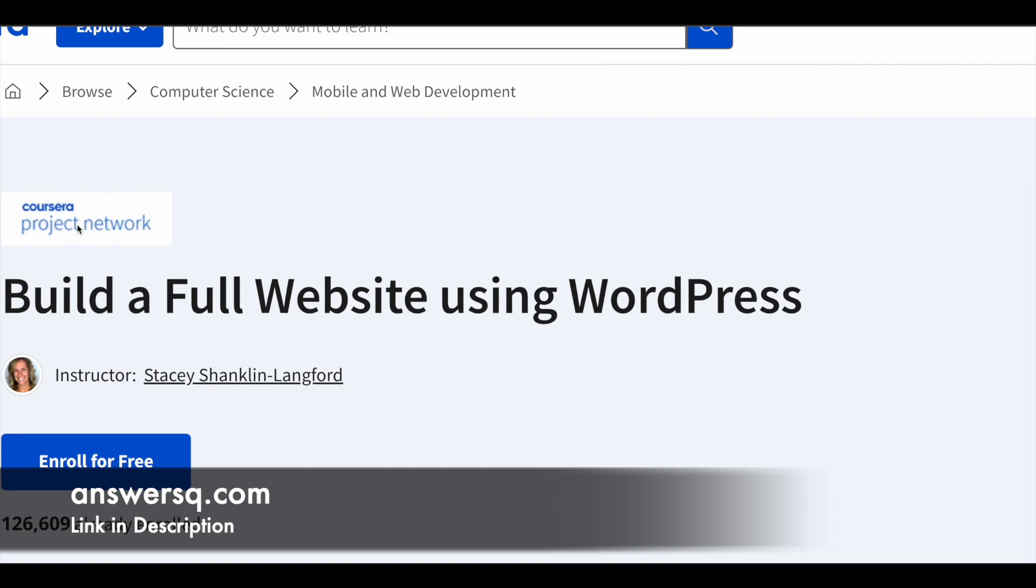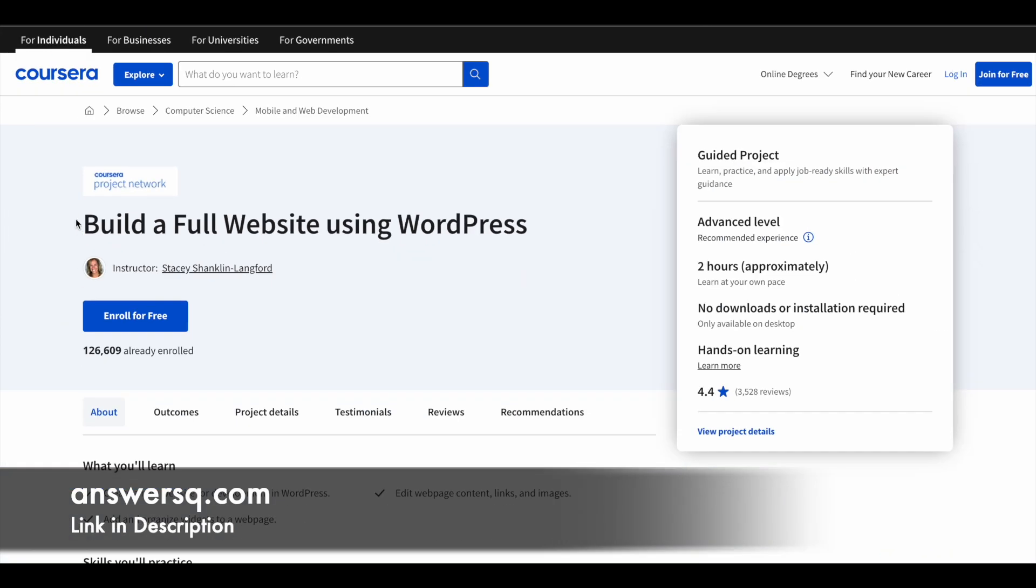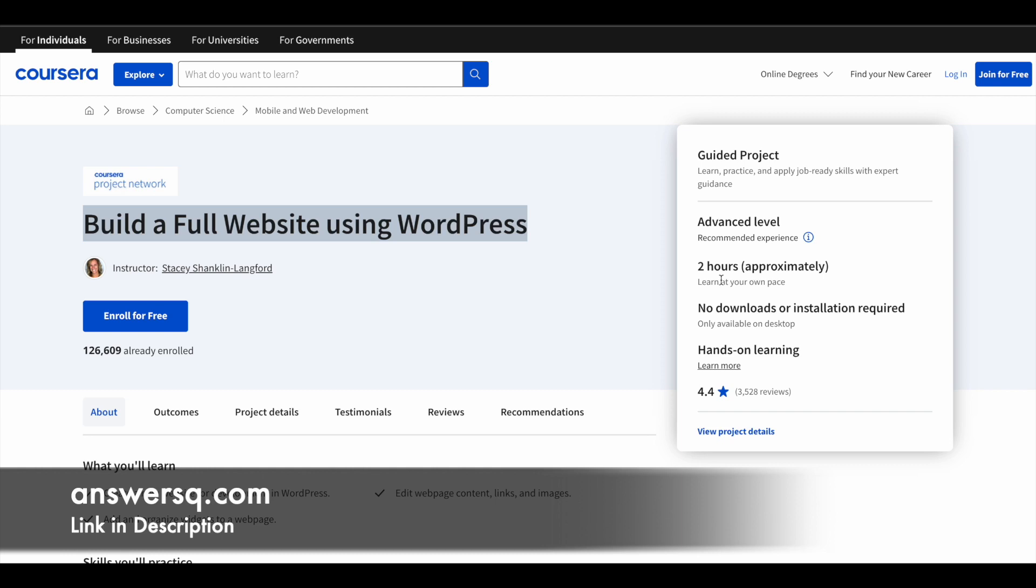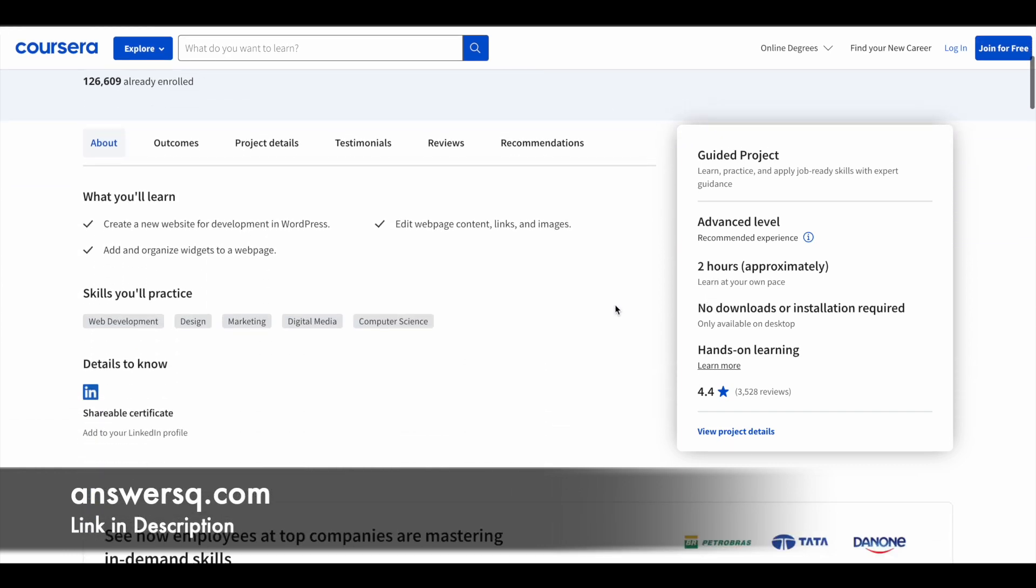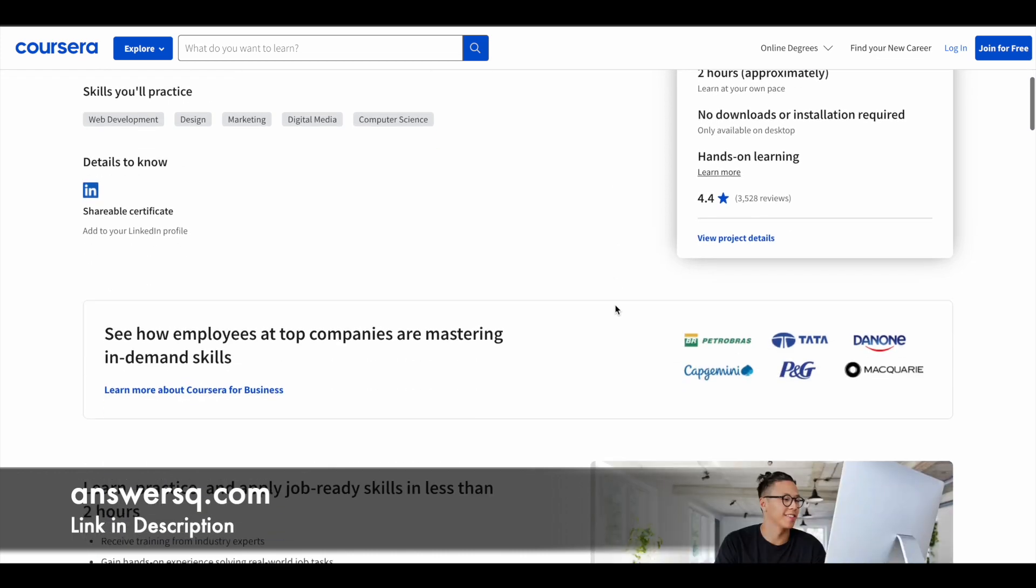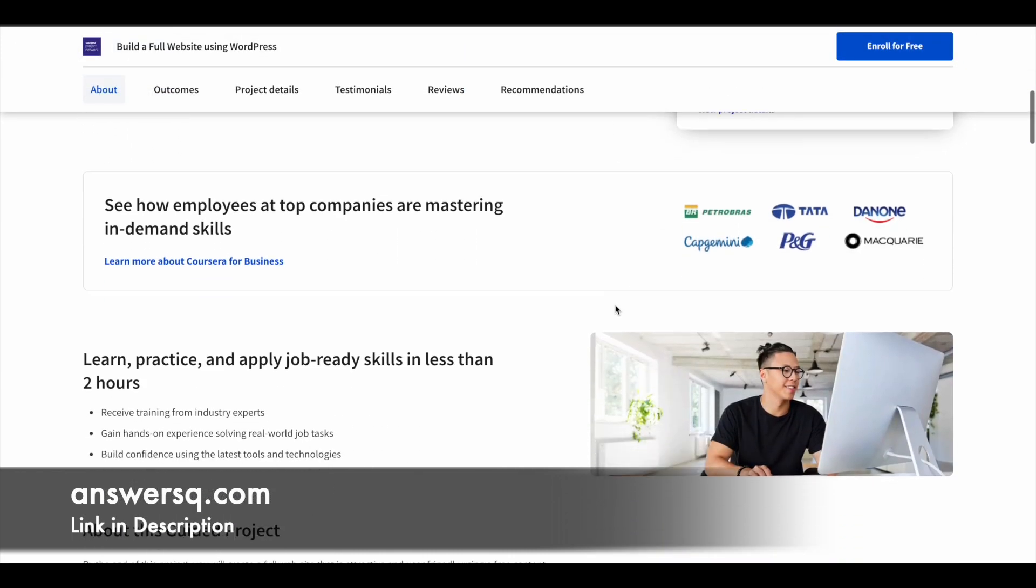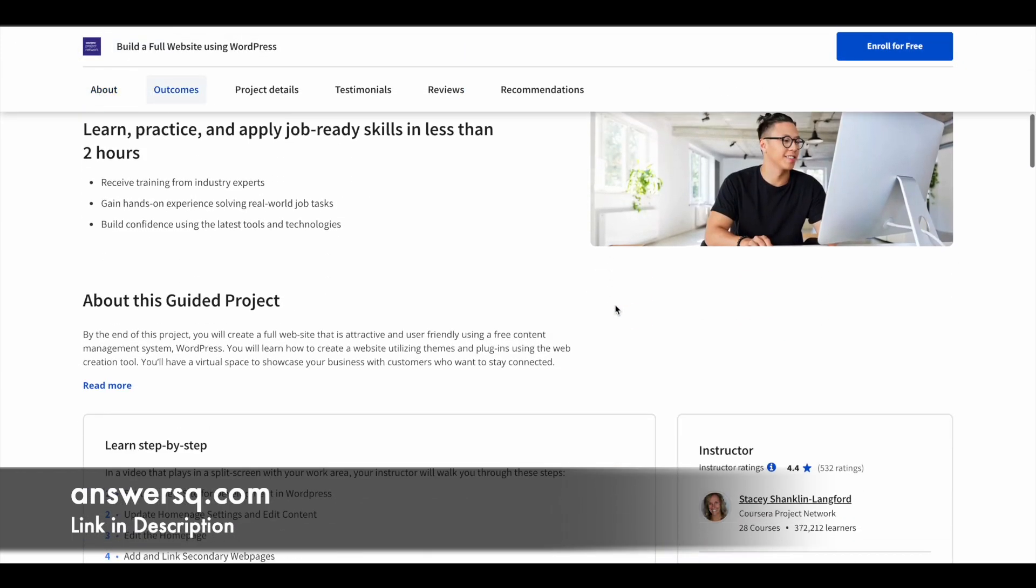Now let's move on and see the free guided projects that are offered by Coursera. The first one is Build a Full Website Using WordPress. More than 126,000 students have already taken this particular course and this is an advanced level program, but you do not have to be a pro in WordPress to take this course. You have around two hours of learning content for this course and there is no need for any downloads or installation.